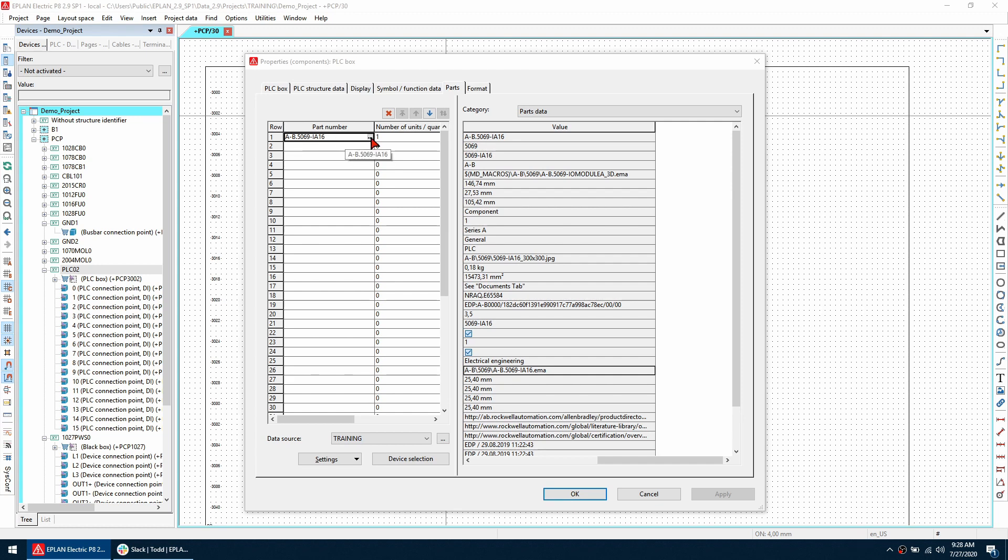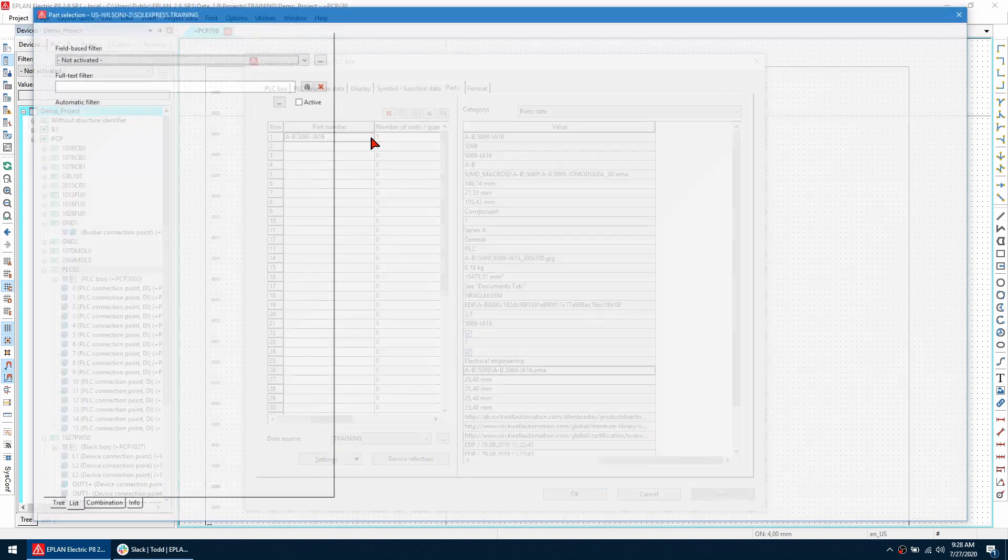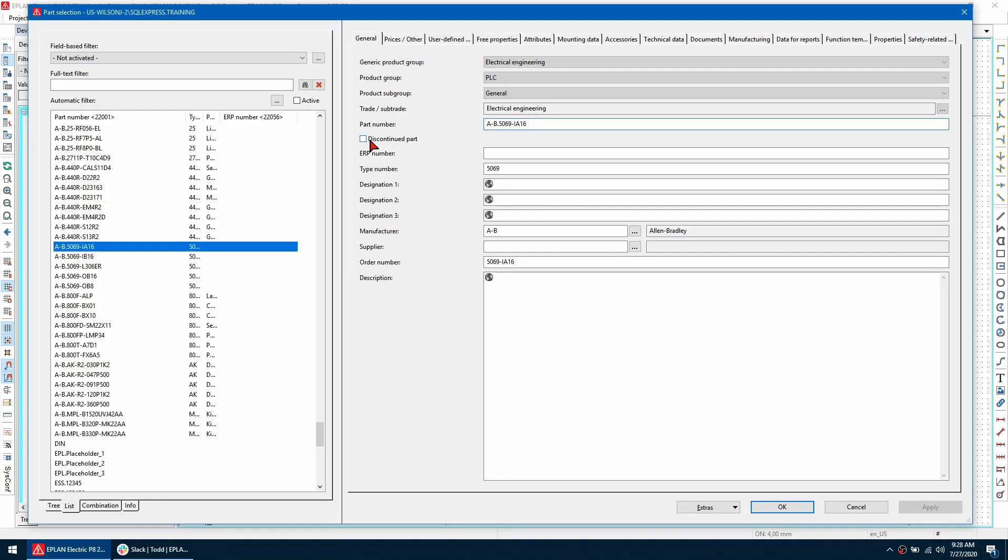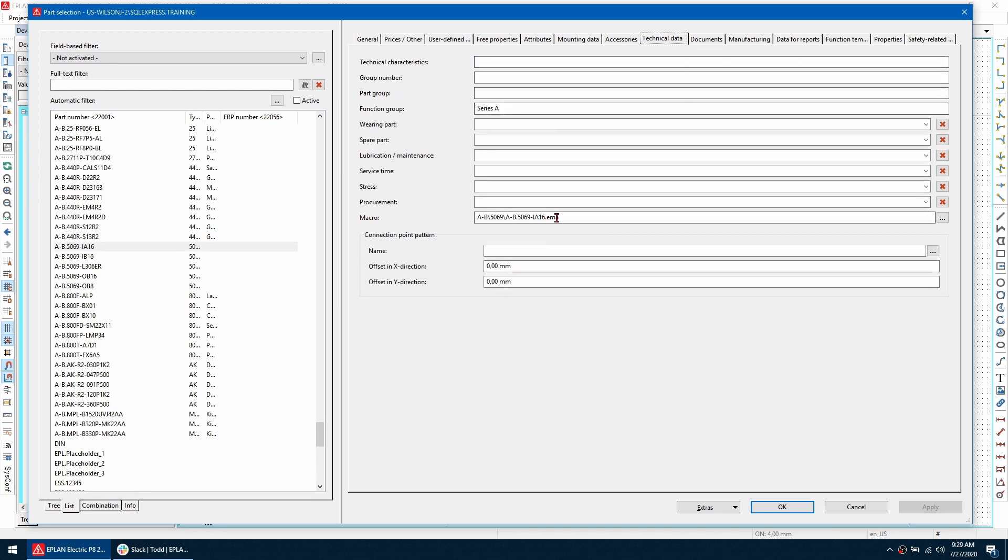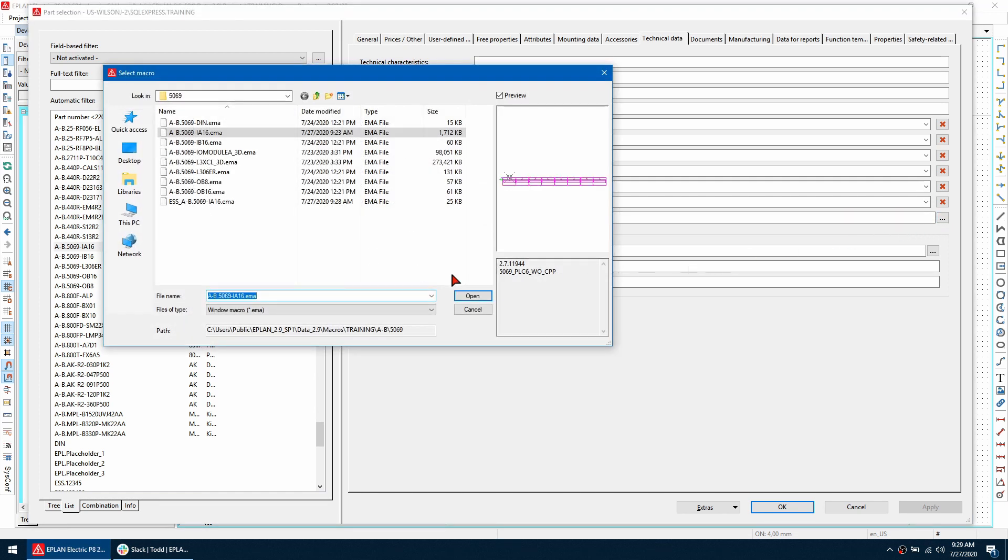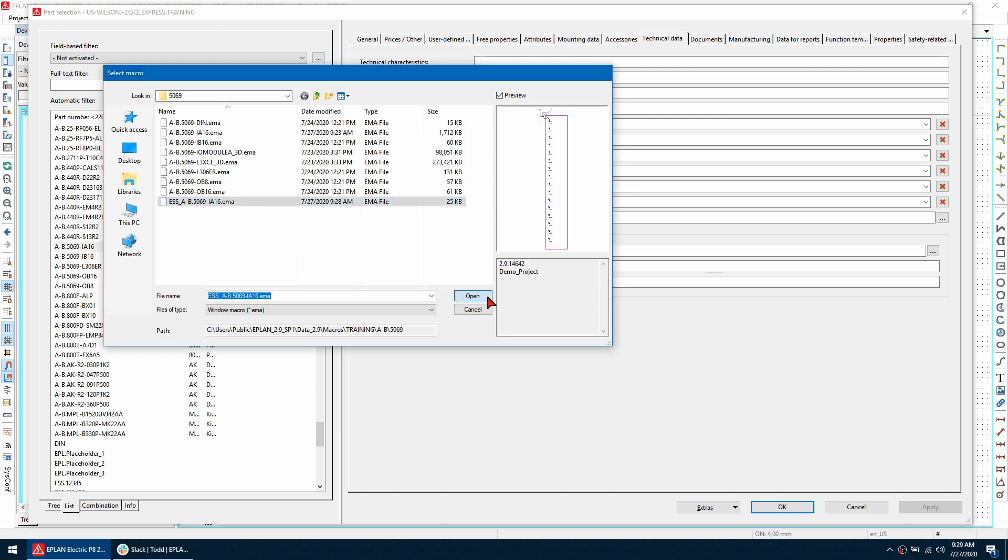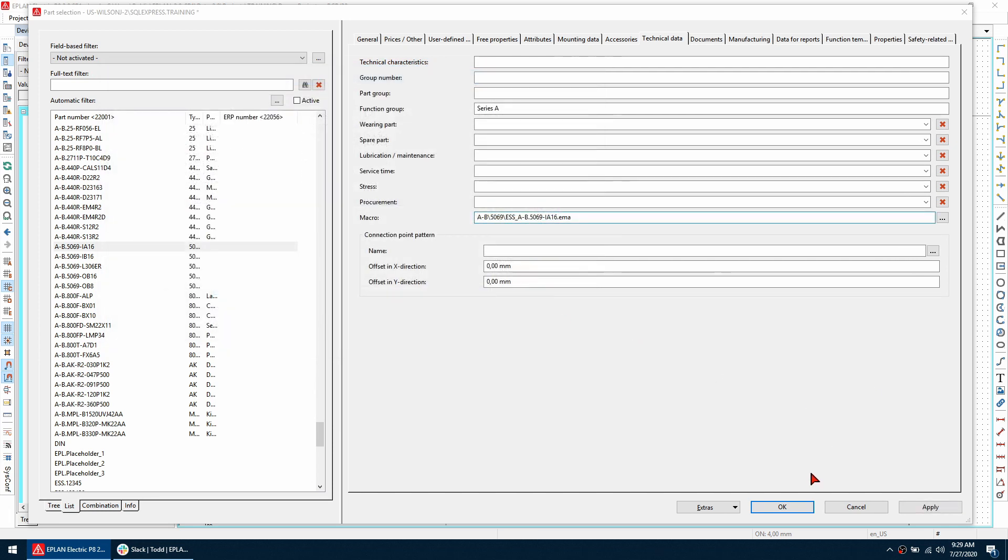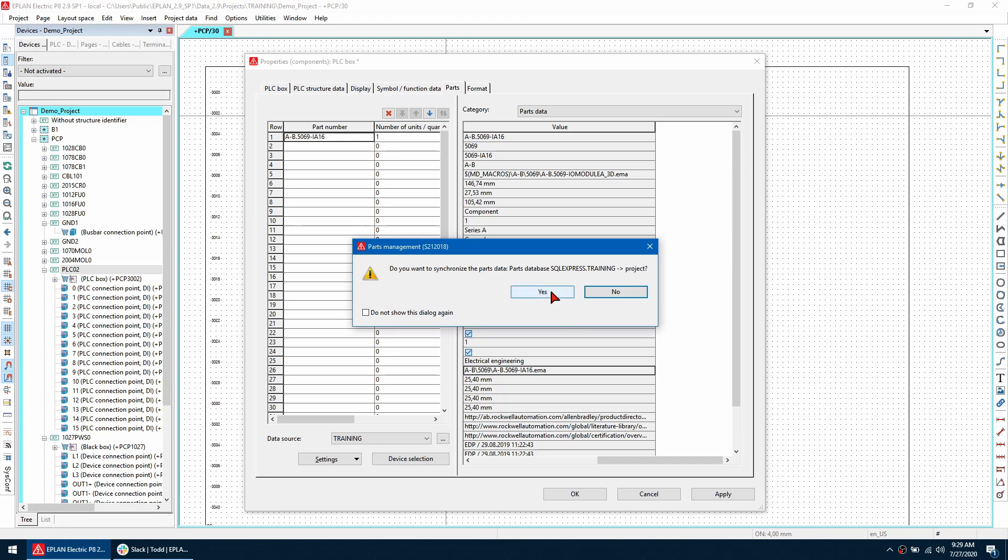So now if I double click on this part I'll go to properties and look at the part number here and use these three ellipses. We can navigate over to the technical data and we can look at the macro that was assigned to this part. So using these three ellipses I'm going to use the new macro I created as you can see here and press open and click OK.